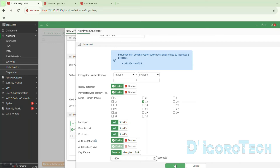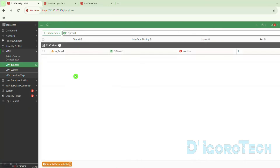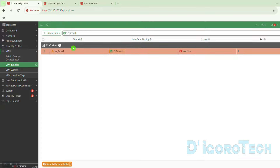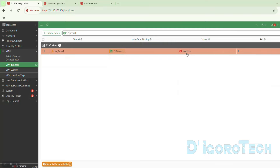Click OK to save the changes. We can now see the newly created phase 2 proposal named 'to Taraki', with the local address as the local LAN address of this firewall, and the remote address as the local LAN address of the remote site Taraki. Click OK again to save and apply the changes. We can now see the newly created IPsec VPN tunnel named 'to Taraki', bonded to the WAN1 interface. The status is down because there are additional configurations required and we still need to configure the remote site Taraki.